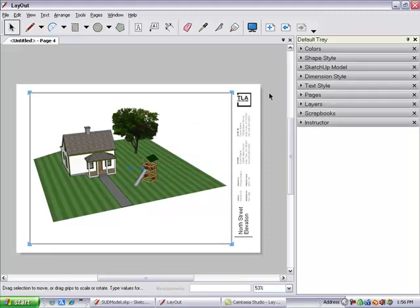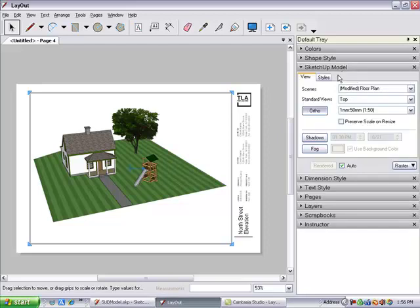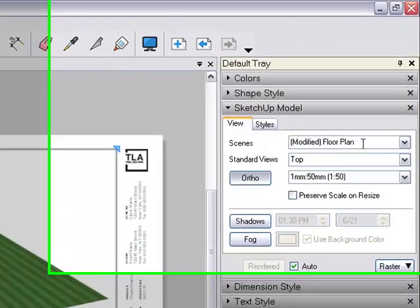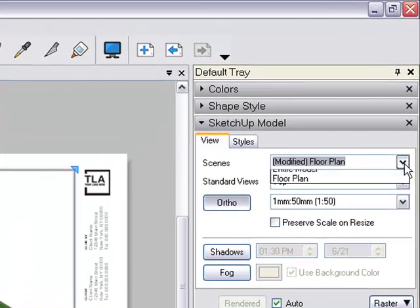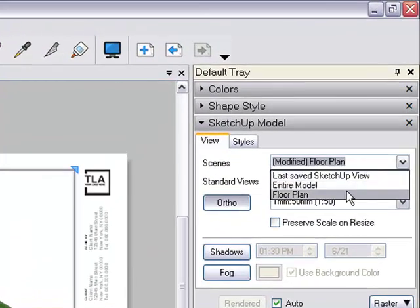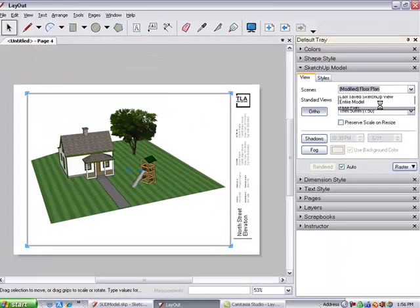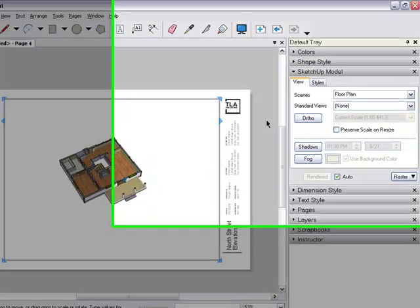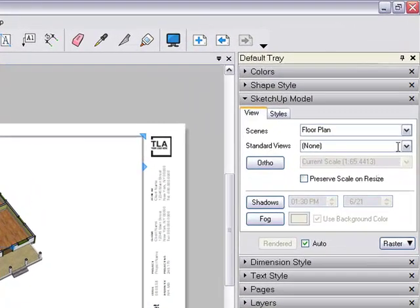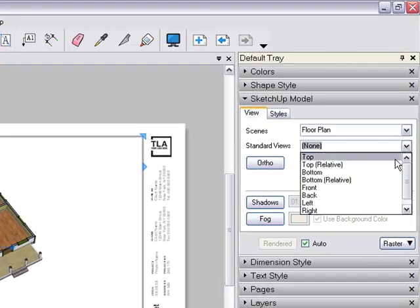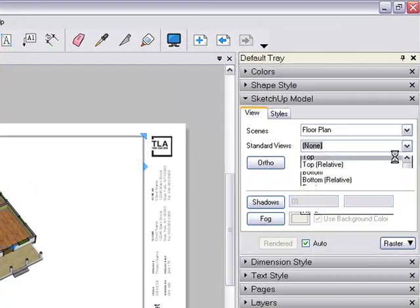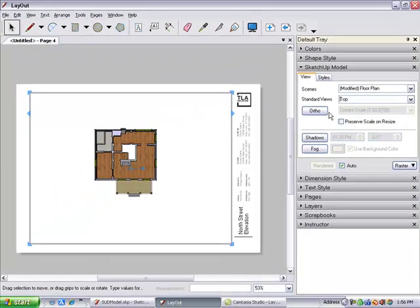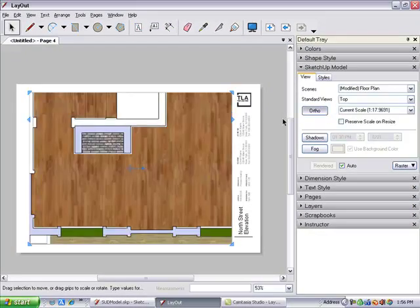To change this view, I'm using the SketchUp model tray to set the scene to Floor Plan. Then I change the Standard view to Top and turn on Ortho to remove the Perspective view.